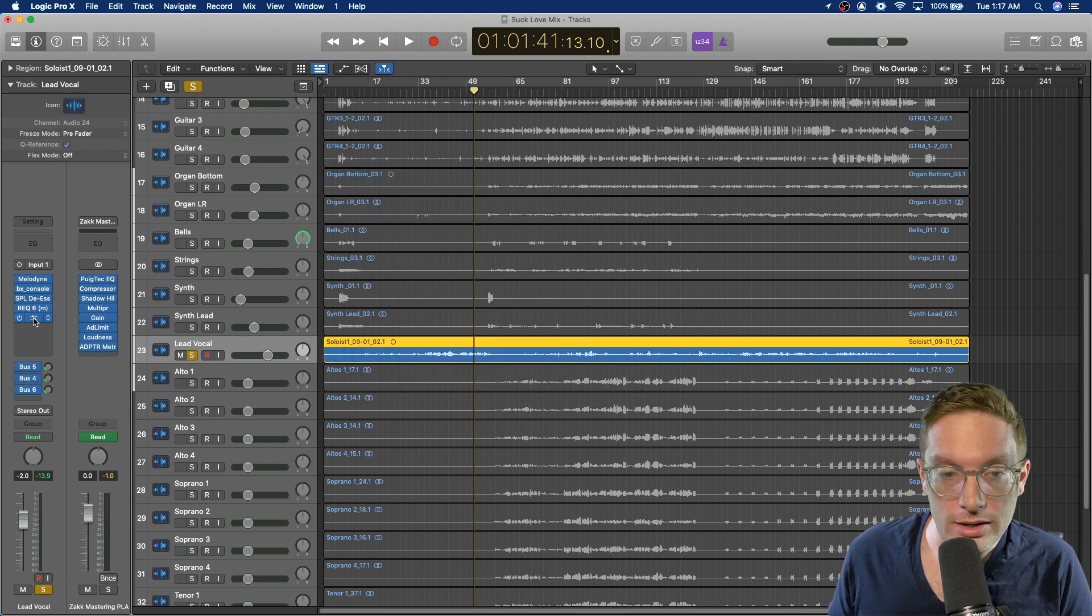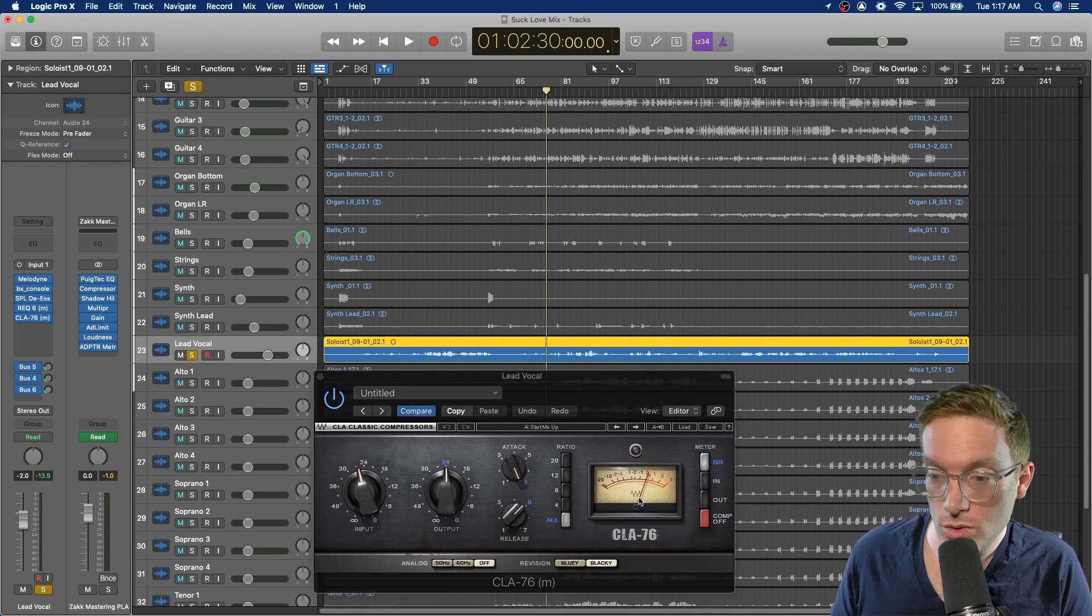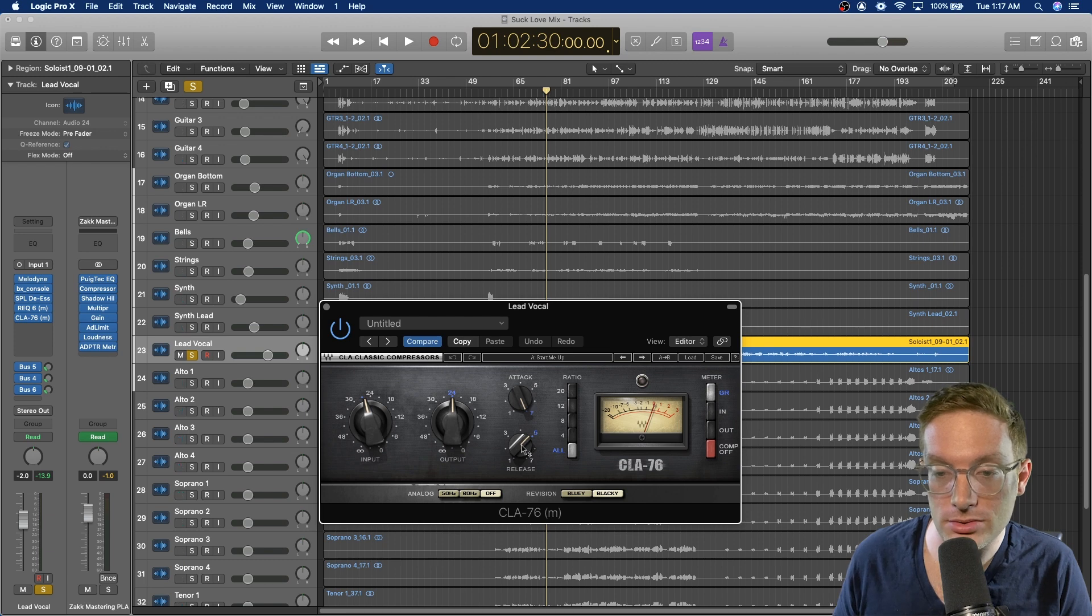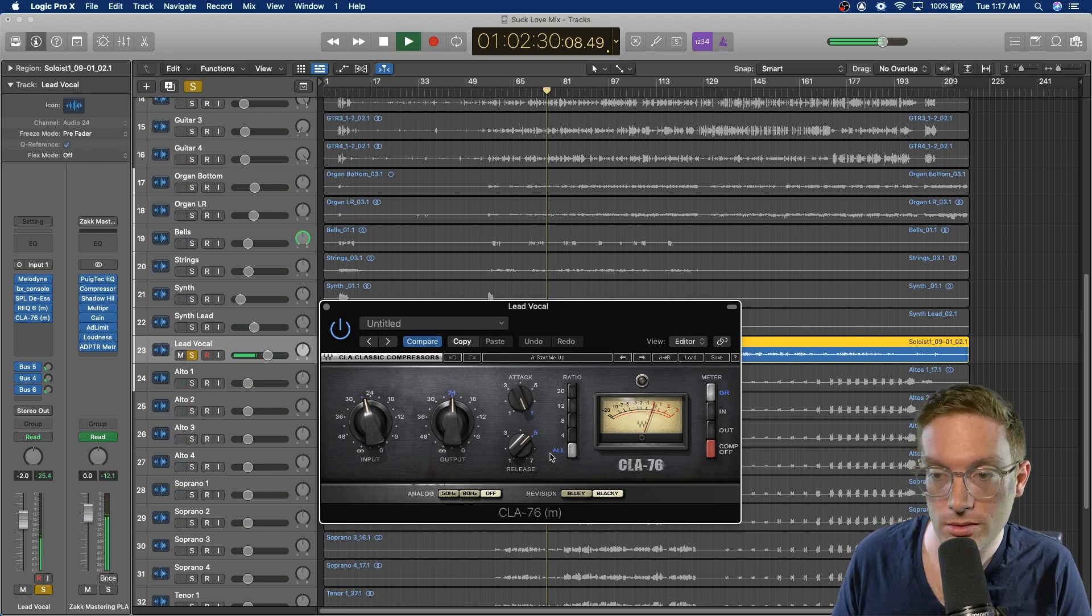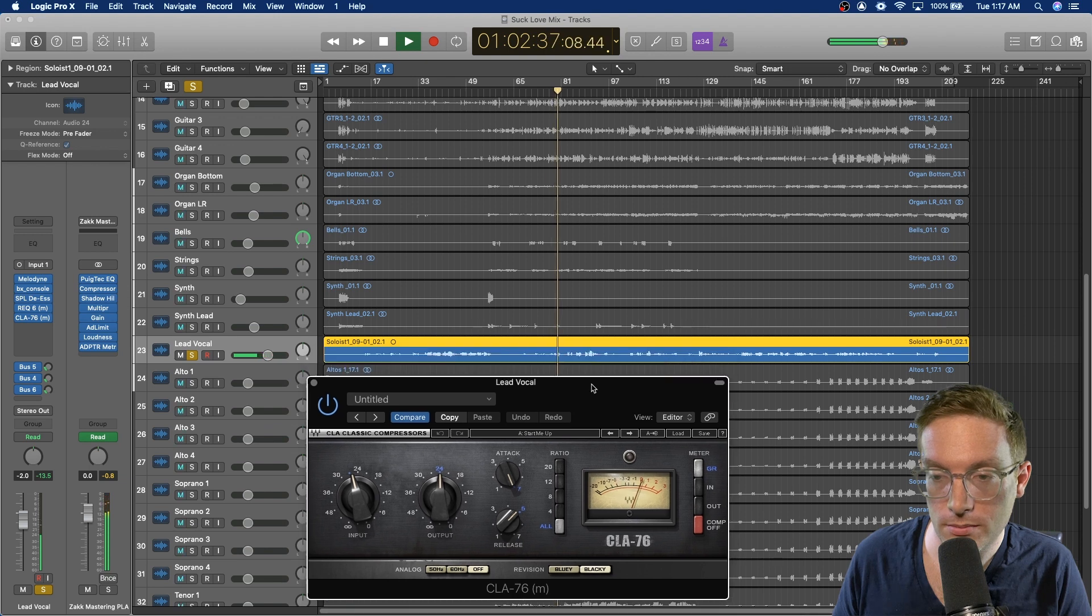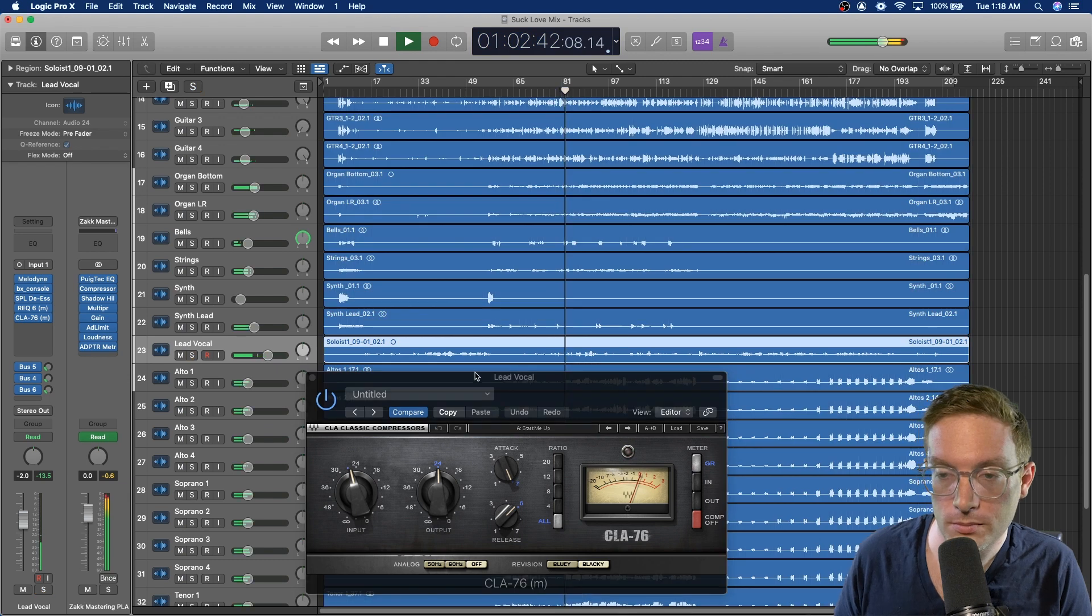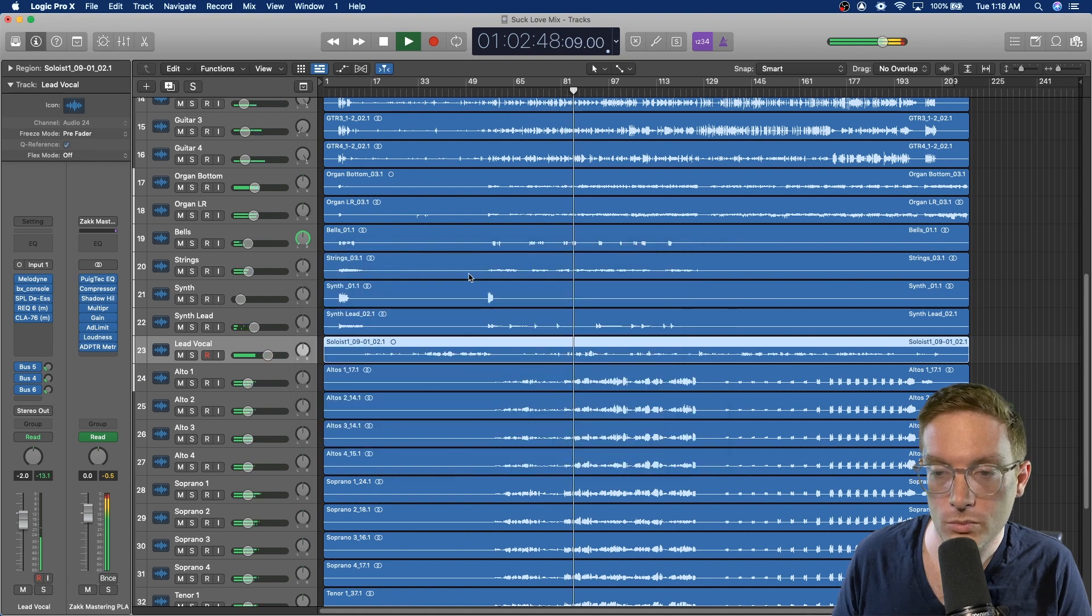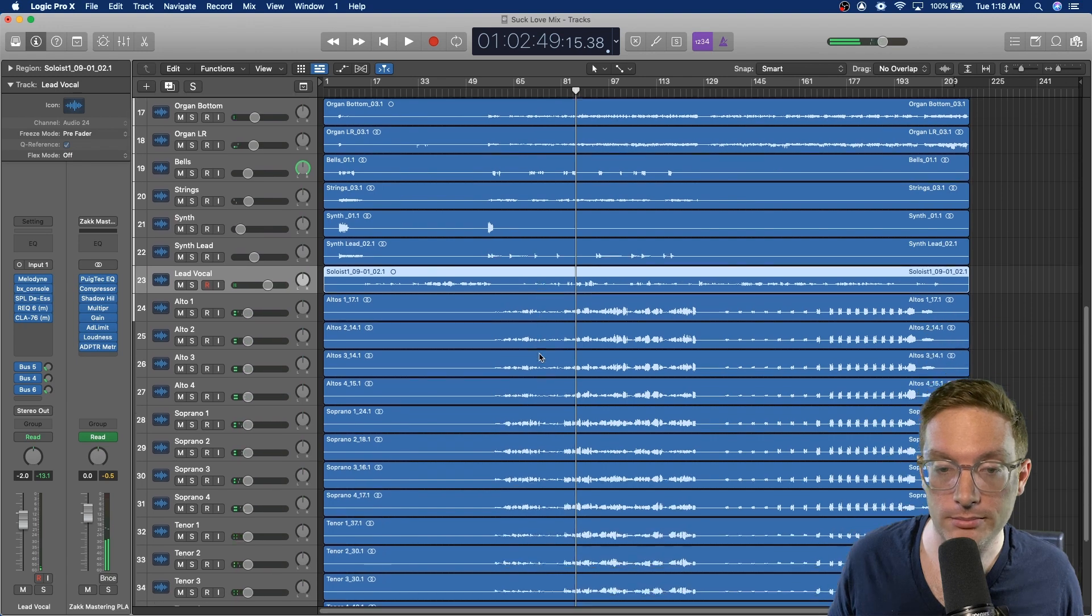And then finally, to even out all the dynamics of the vocal, because it is a pretty dynamic vocal, I'm just using the CLA-76, the Blackie. It's all buttons in, super fast attack, fast release. And it's just in your face. Yep, I'm just really slamming that.